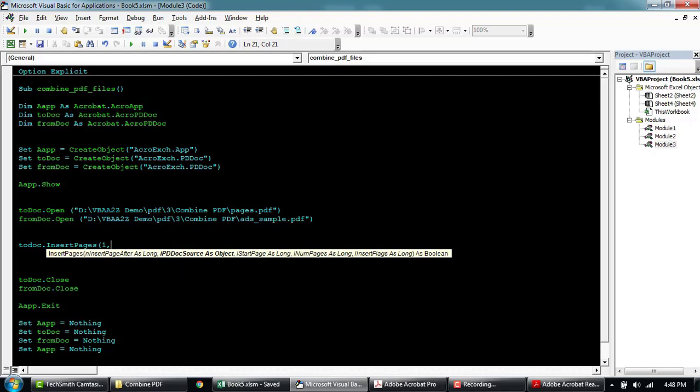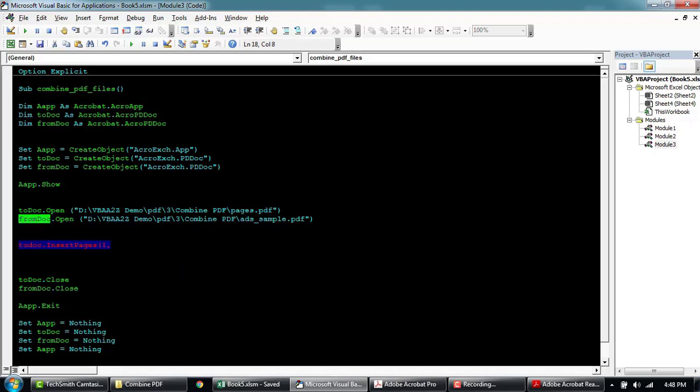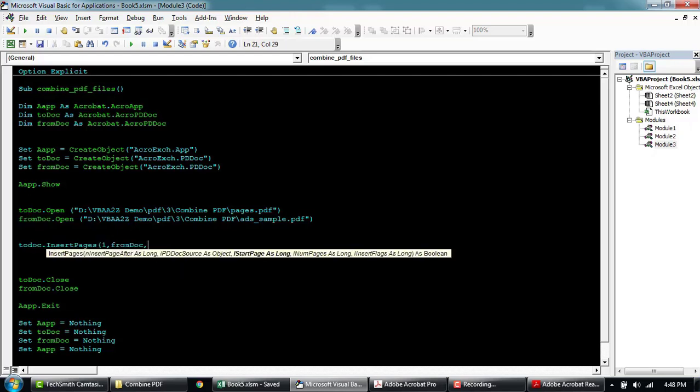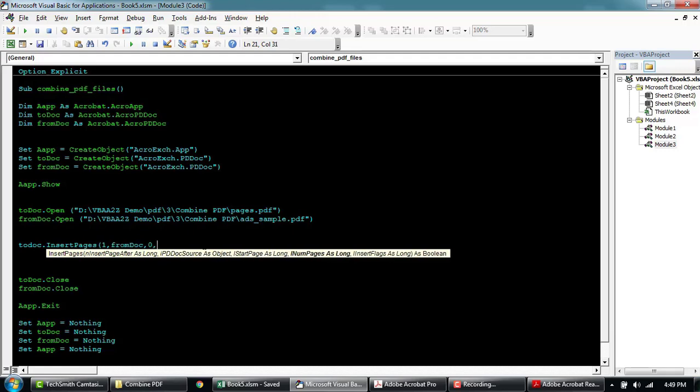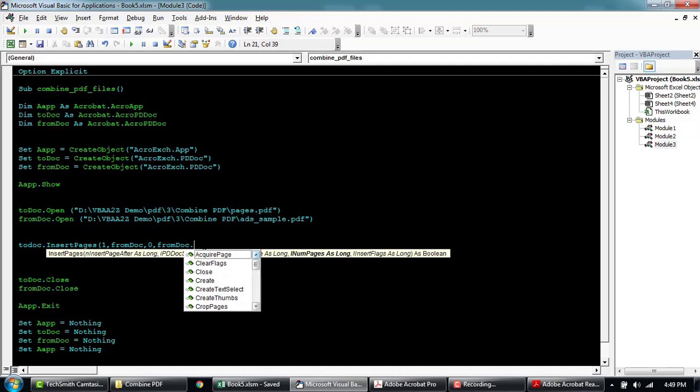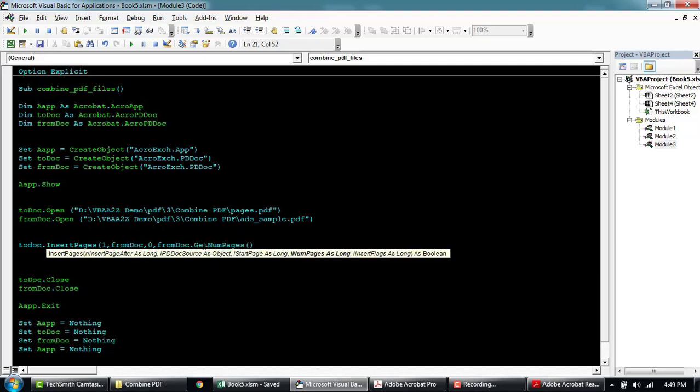And then this will be the source or from document. Now the start page will be zero and we can say we want to insert, we'll just say get all the pages.